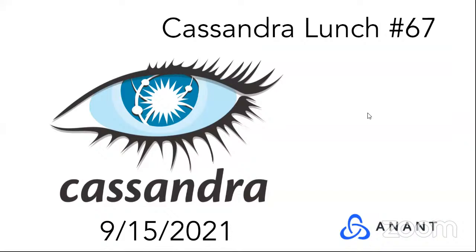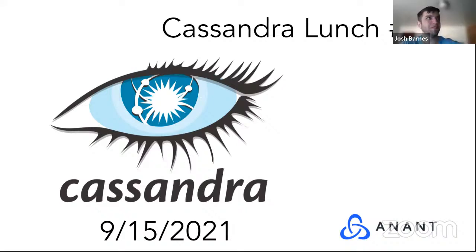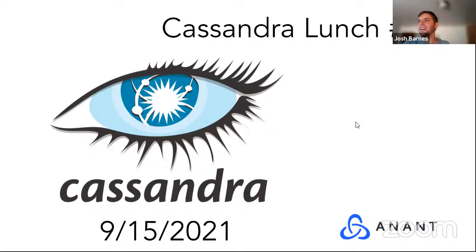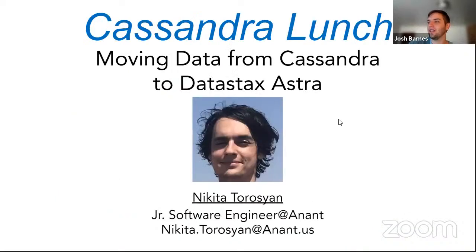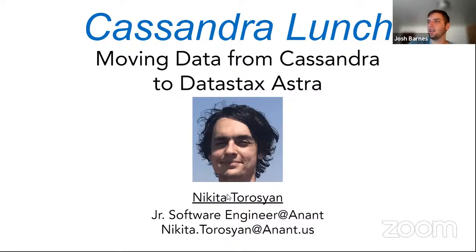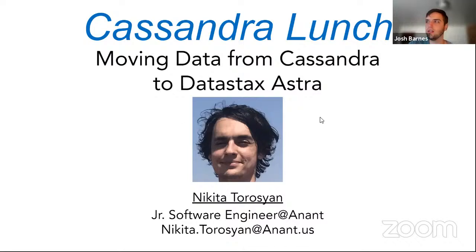Hi everyone and welcome to Cassandra lunch number 67. I can share my camera too so you guys see my face. Welcome to Cassandra lunch number 67. Today we have a junior engineer tonight here, Nikita, presenting on moving data from Cassandra to DataStax Astra.